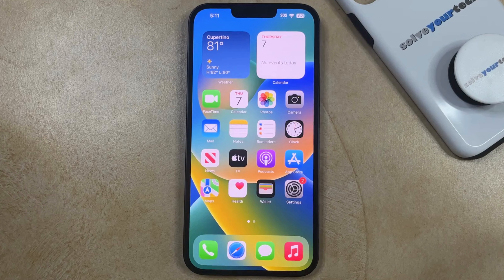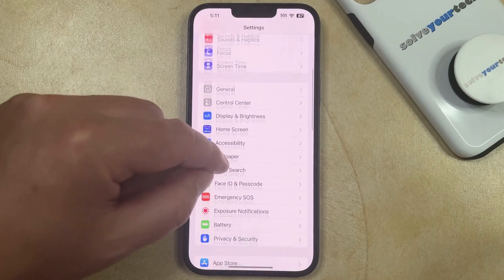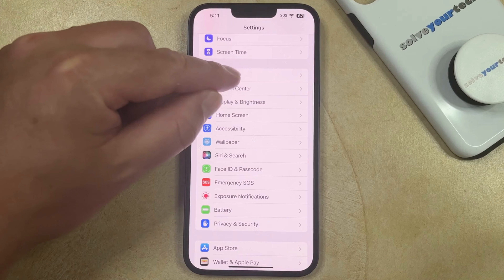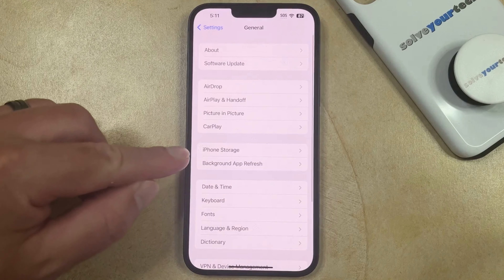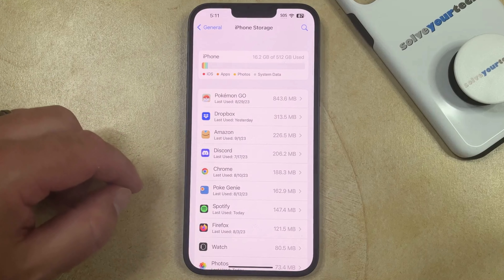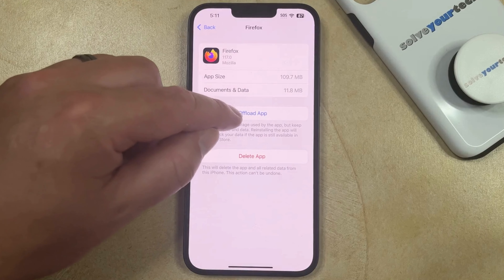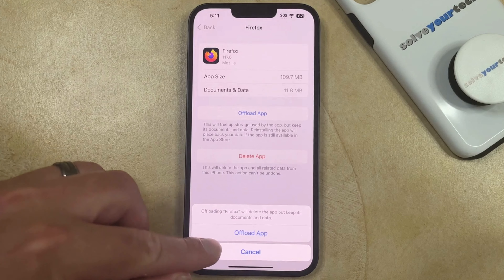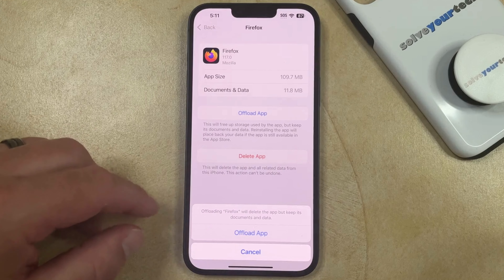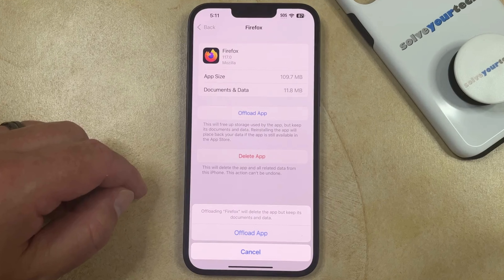A third option to clear cache on your iPhone is to offload an app. You can do this by going to the Settings app, scrolling down, and selecting the General option. Here you can select iPhone Storage, then select the app that you would like to offload. Once you get to that screen, tap the Offload App button and then tap Offload App again. Note that this is going to delete the app but keep its documents and data. However, by deleting the app, you're also going to delete its cache.